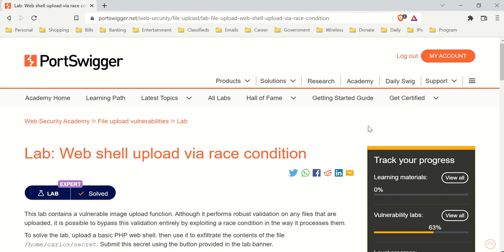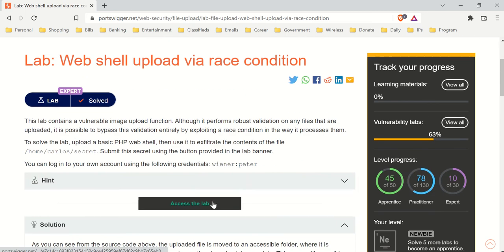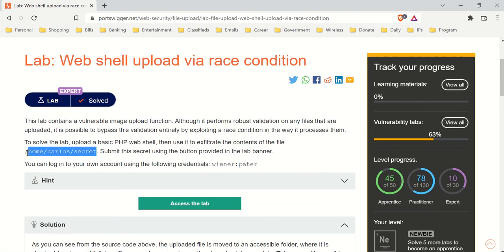Now, in this lab, we're not exactly doing that. In this lab, essentially, we're sending a PHP file that grabs the flag from a specific location in the server directory. And what we want to do is post it up first and then try to open this file multiple times before the PHP file deletes.